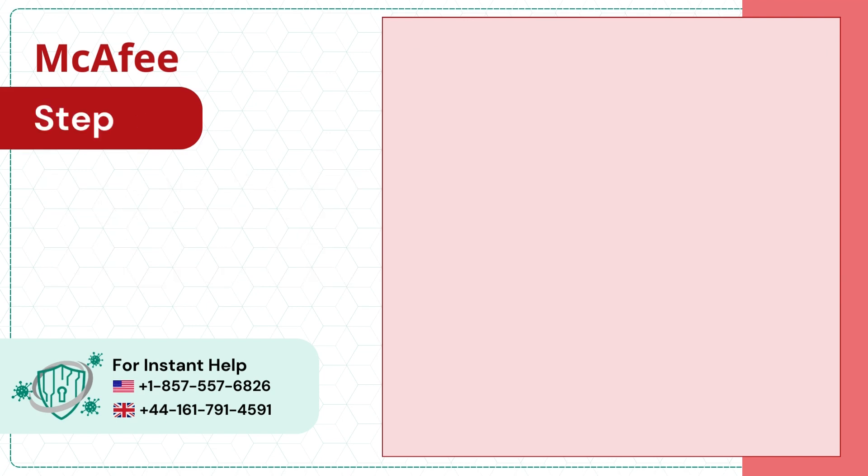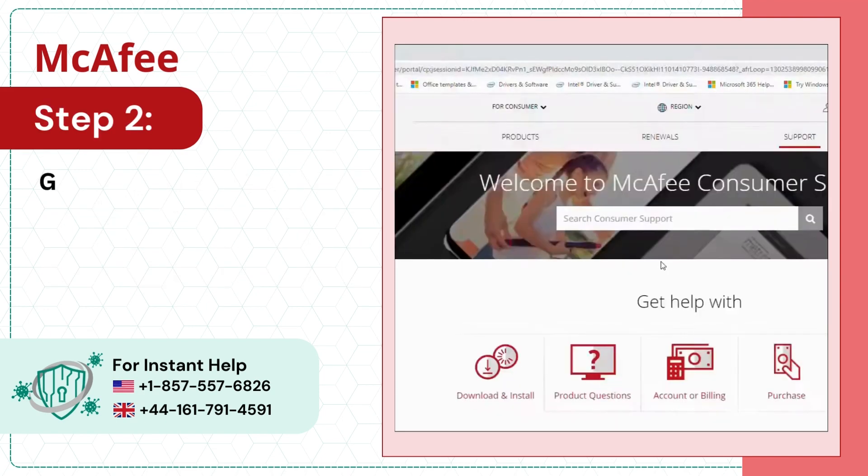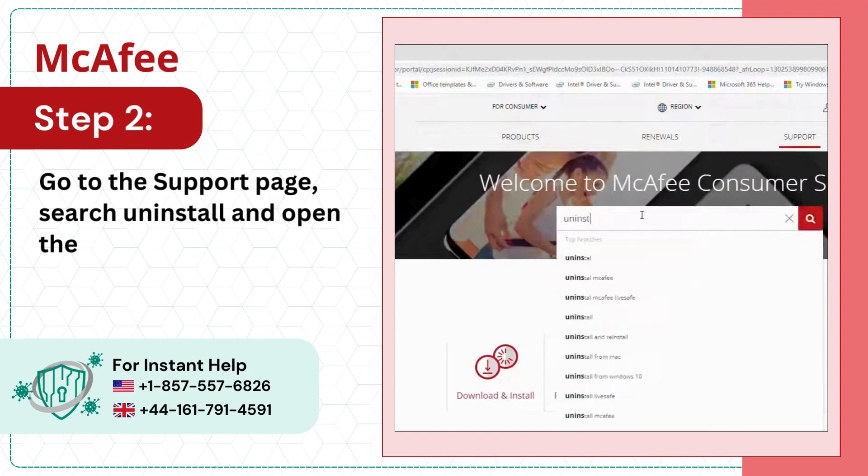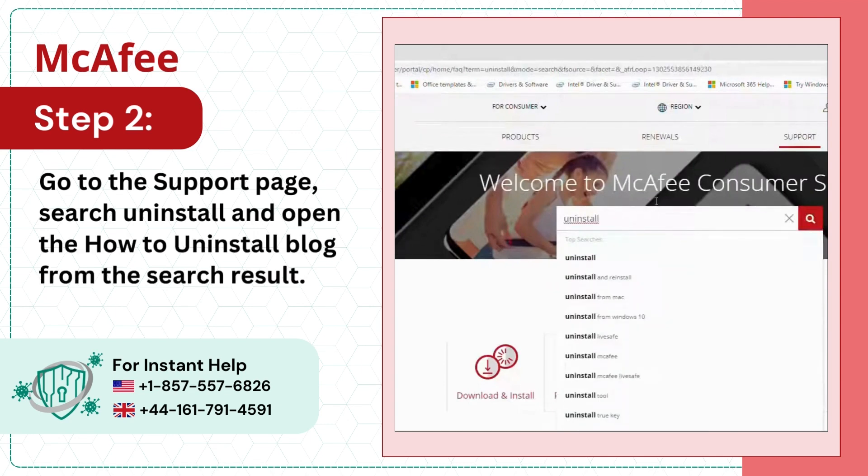Step 2: Go to the support page, search Uninstall, and open the How to Uninstall blog from the search result.